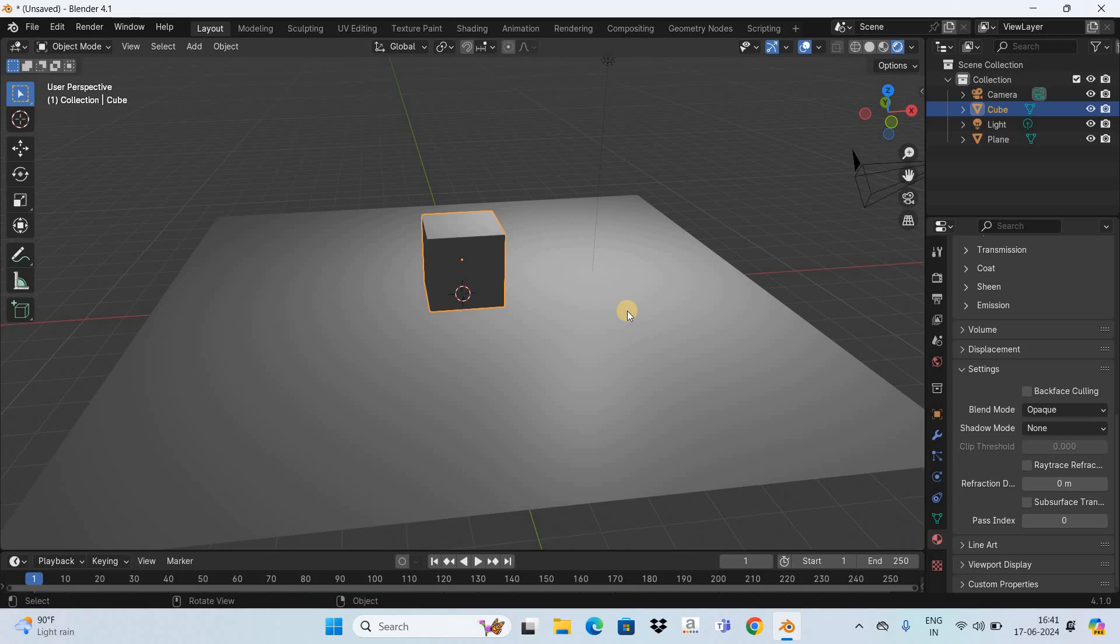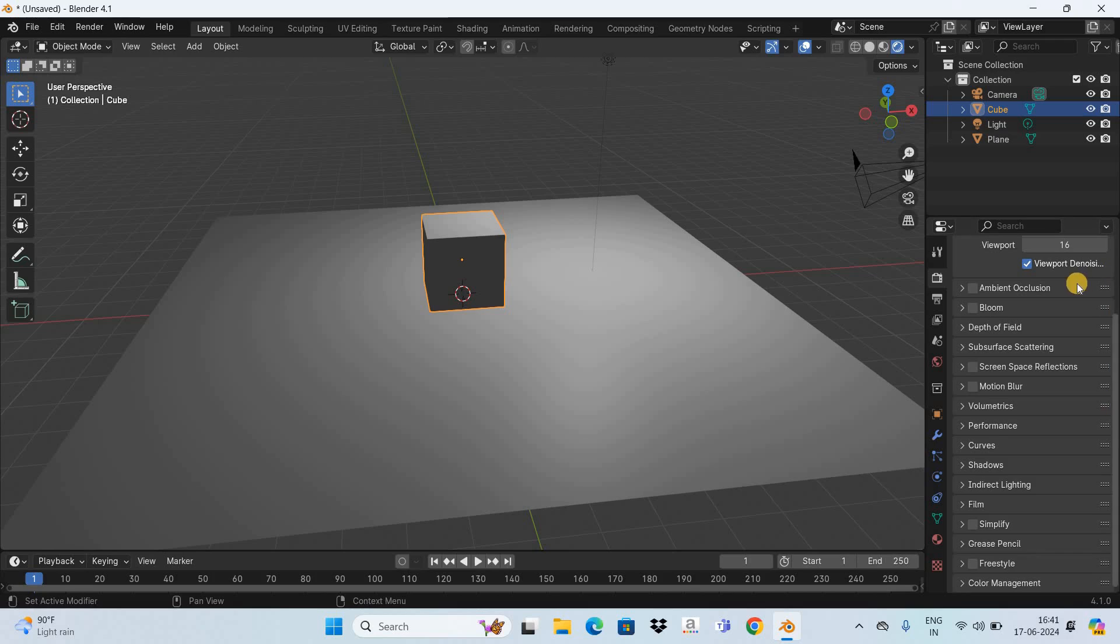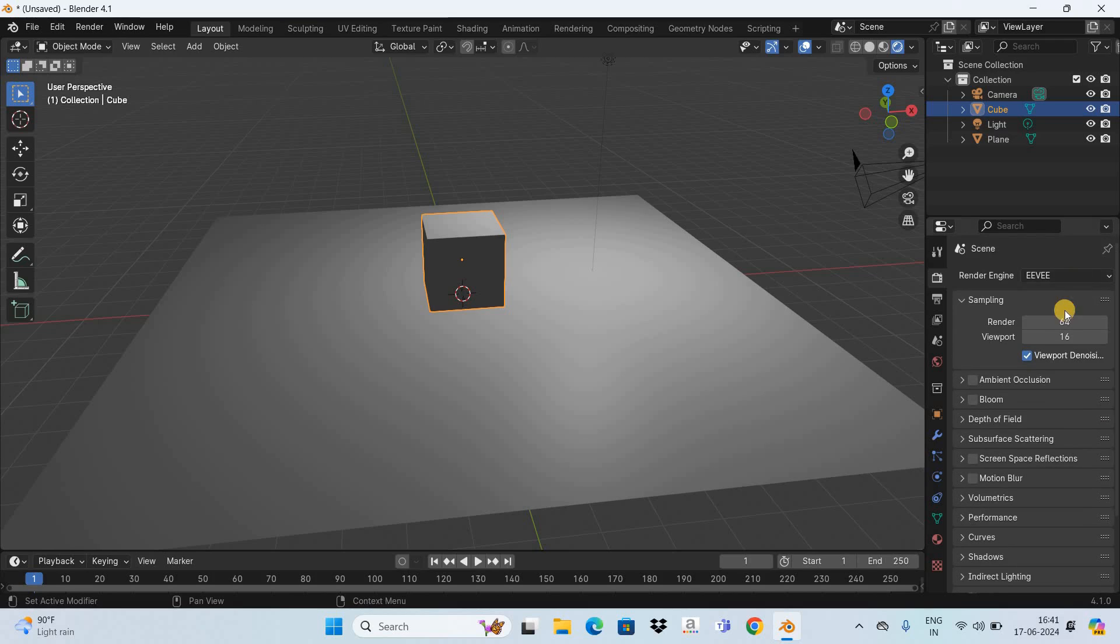So this is how you can disable shadows in Blender. Now whatever we did right now we did it in the EV render engine. Let's now see how you can disable shadows in the cycles render engine. So first let's change the render engine from EV to cycles.